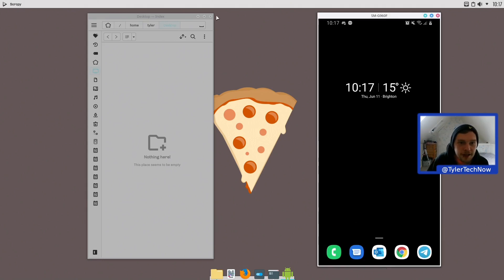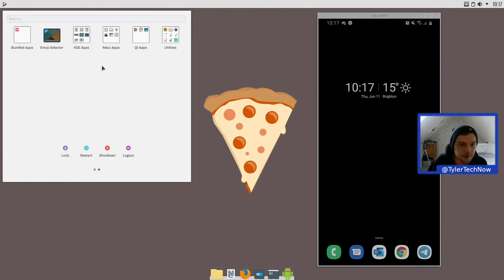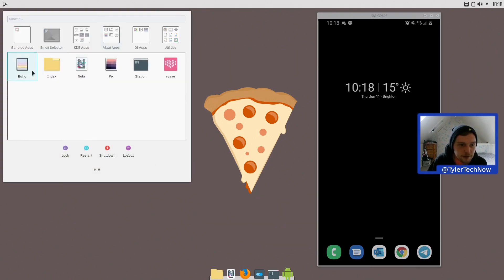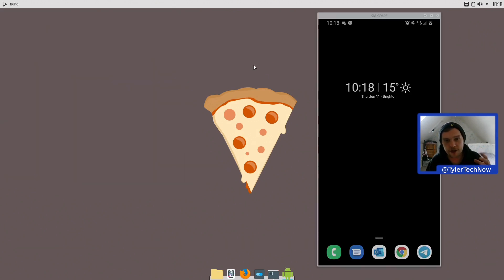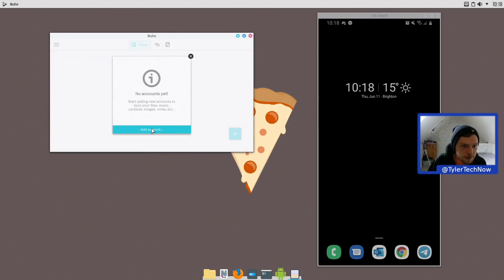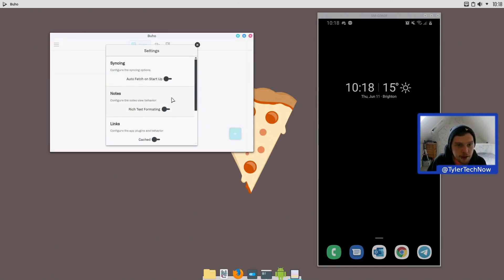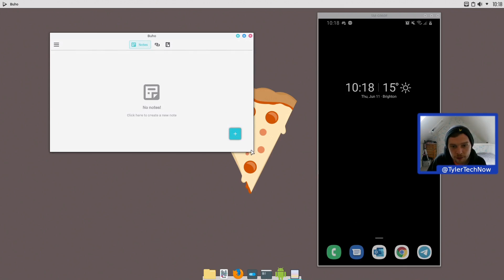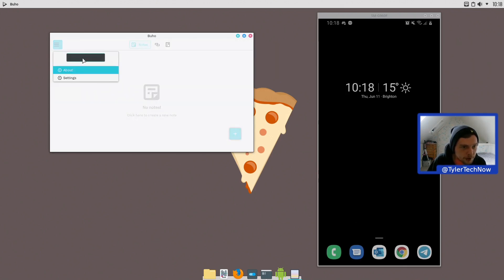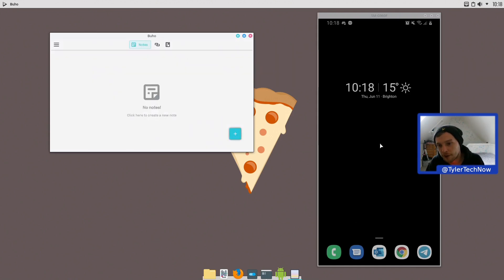We've looked at Station (our terminal), so let's check out another Maui app. Going back into the Maui apps, let's look at Buho — it's like a note manager that you can sync across your devices. Under Manage Accounts you can add an account, but that doesn't seem to be working at the moment. You can sync it with servers like ownCloud and similar, but the option isn't available right now.